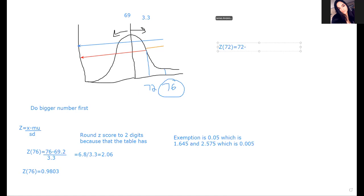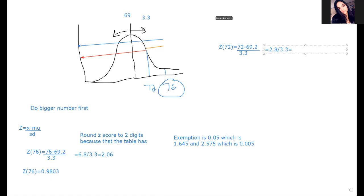The second one we're going to look at is the z of 72. That's equal to 72 minus 69.2, all over 3.3. So 72 minus 69.2 is 2.8, divided by 3.3, which is 0.84 repeating - essentially 0.85. So the z of 72 is at the 0.8023 percentile - the 80th percentile.